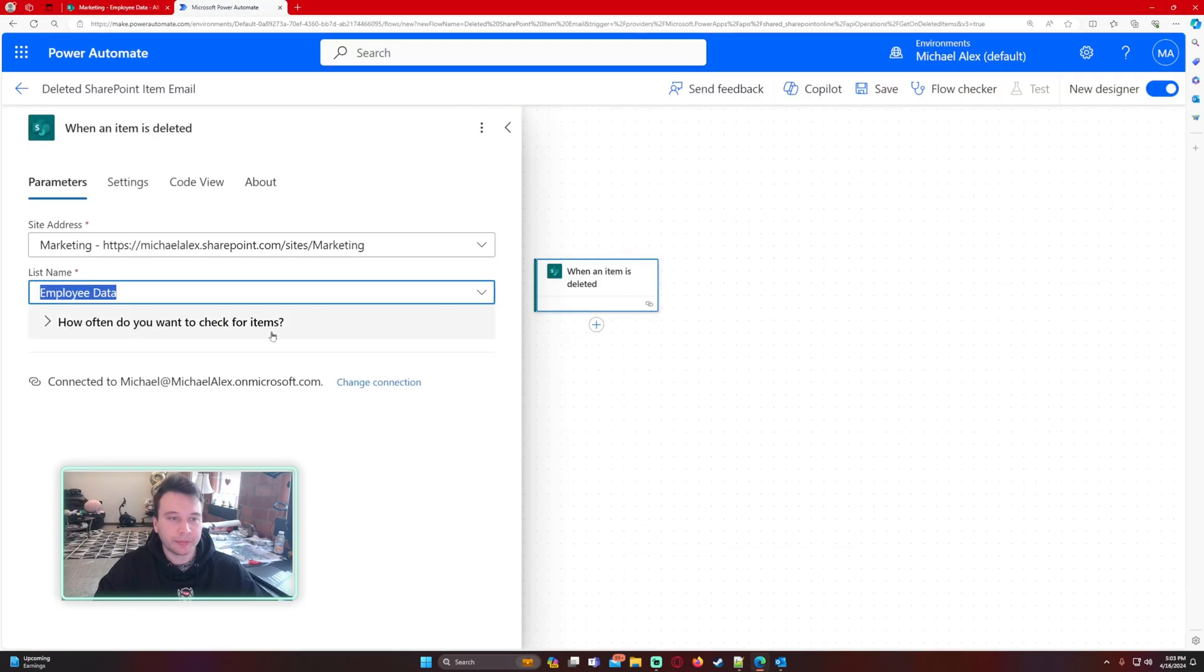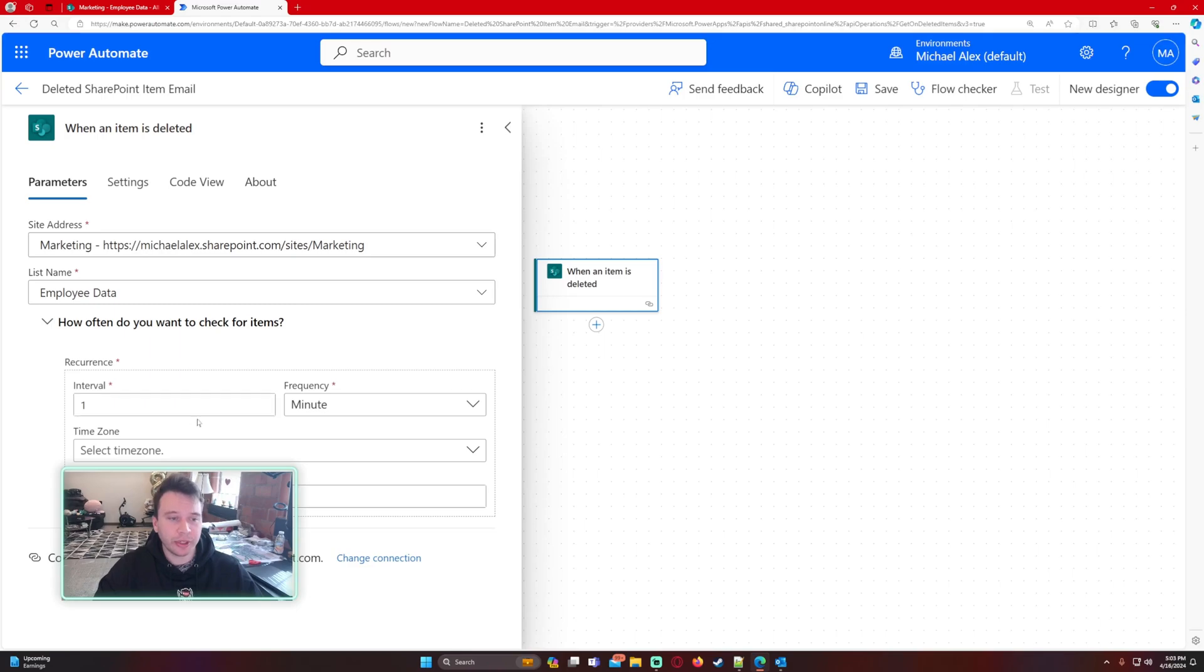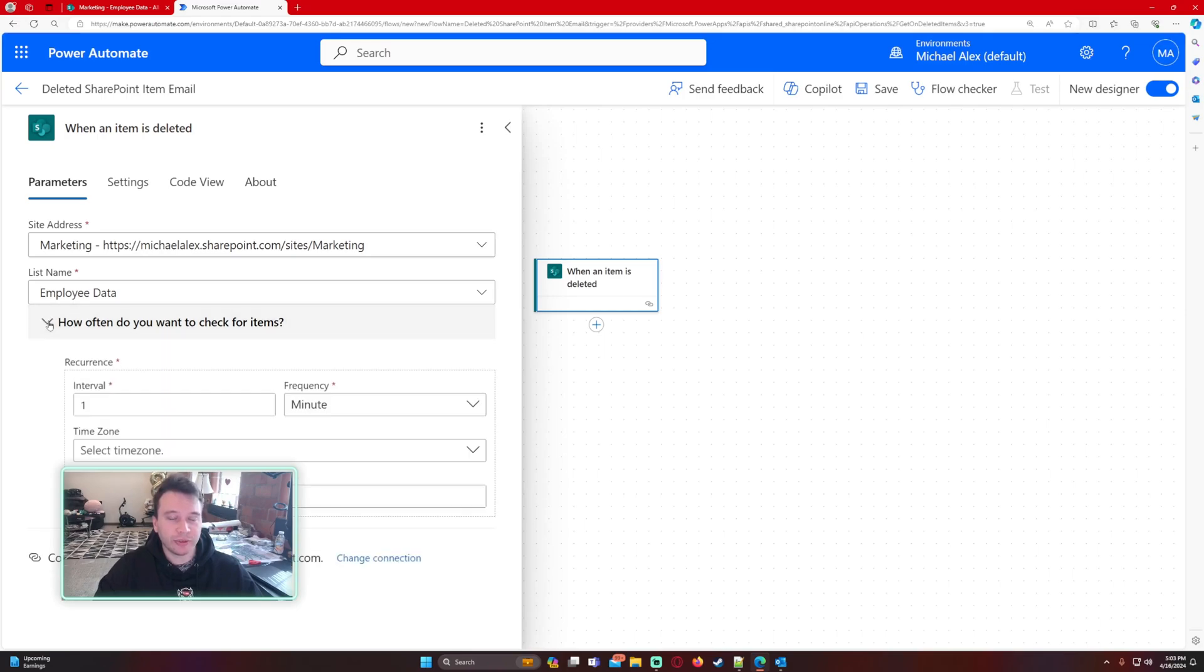How often do you want to check for these items? I just have it set to an interval of five minutes. If you want to change that, I'll probably change that to one minute so we get the emails more often. There's nothing else you need to edit with that.